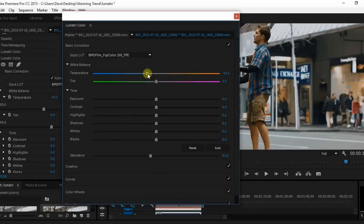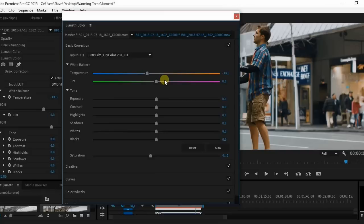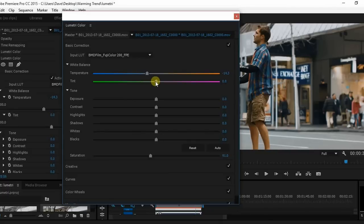Now you have the temperature. You move to the left, you're cooling it down, right, you're going to move it towards a more warm output, and then of course you have the tint where you can either slide it towards the green or slide it over to the magenta.